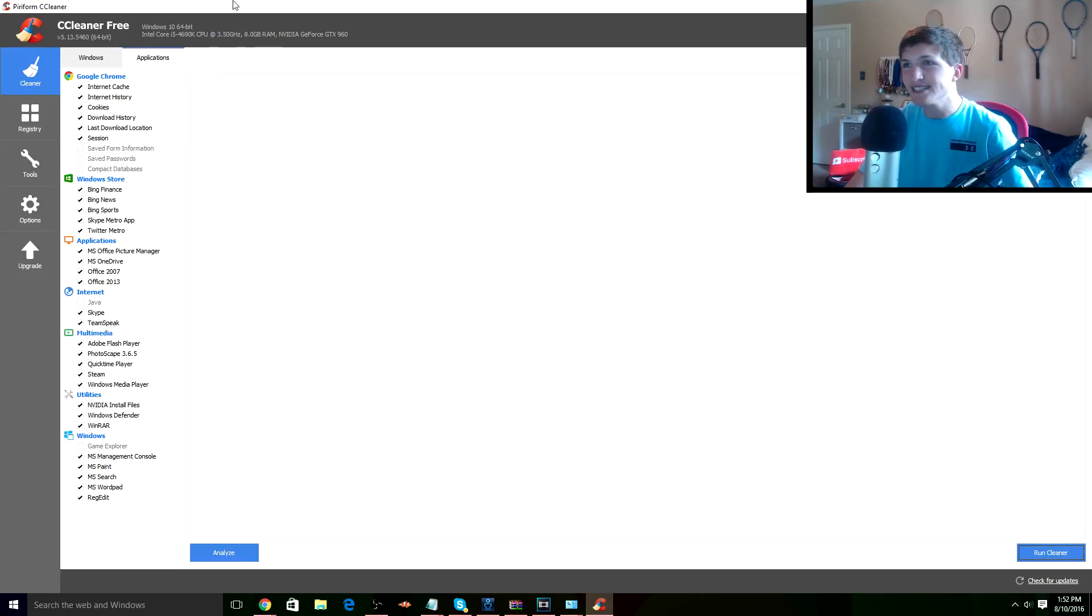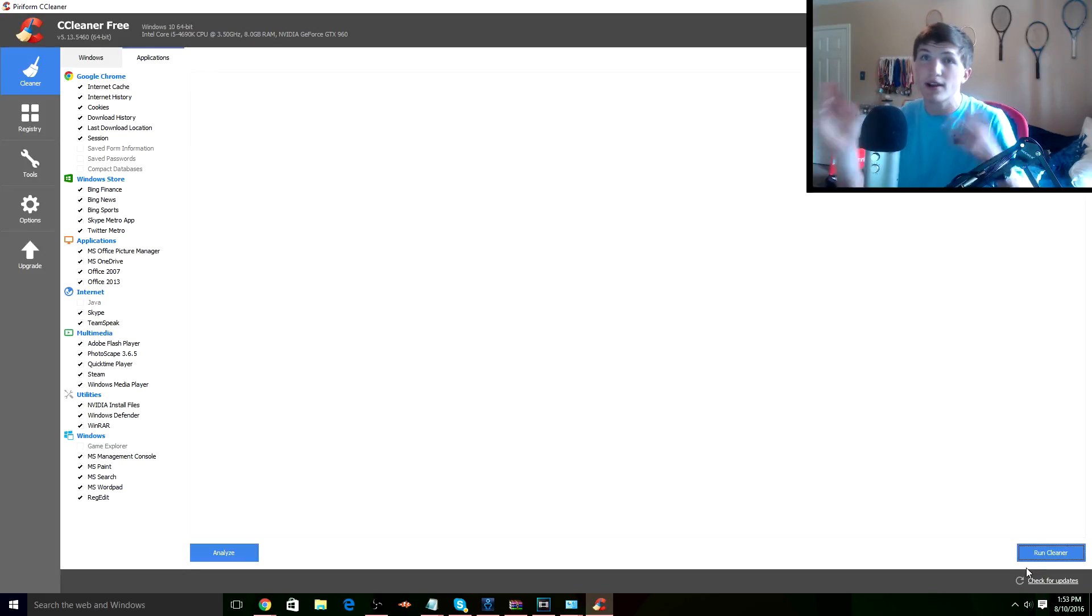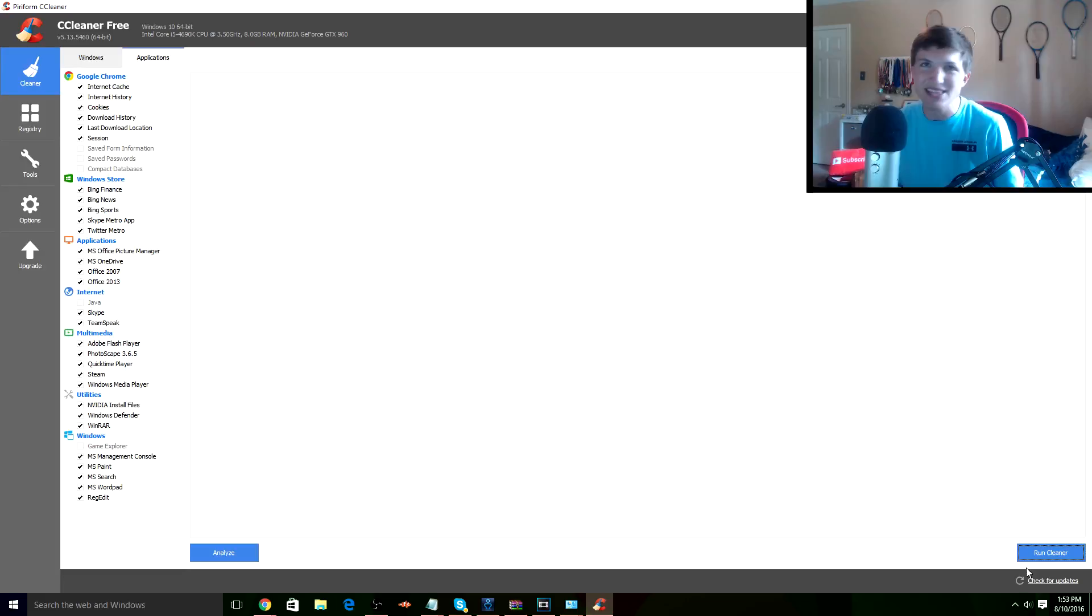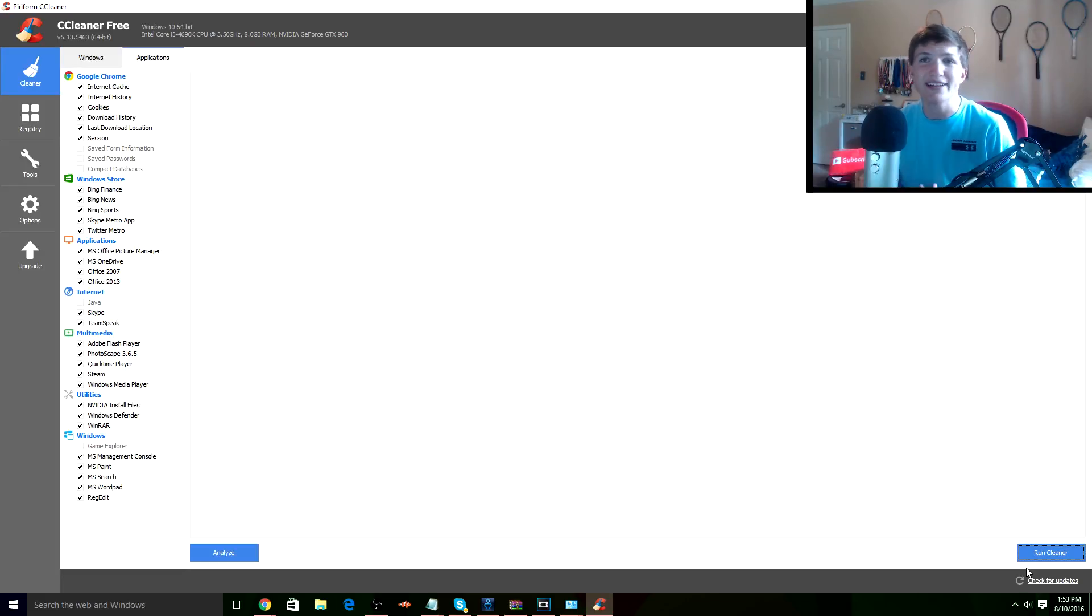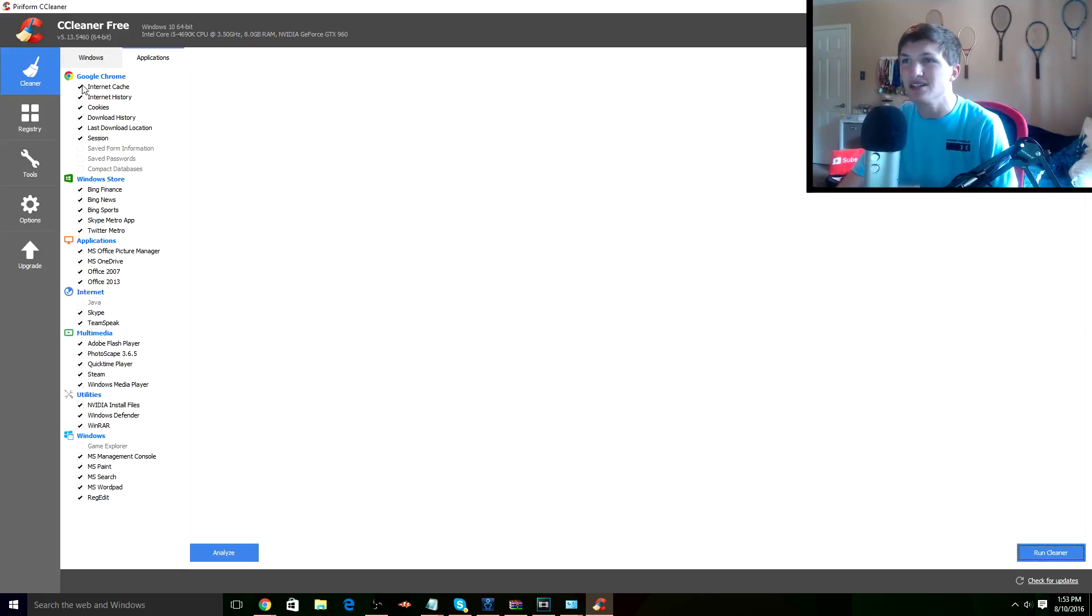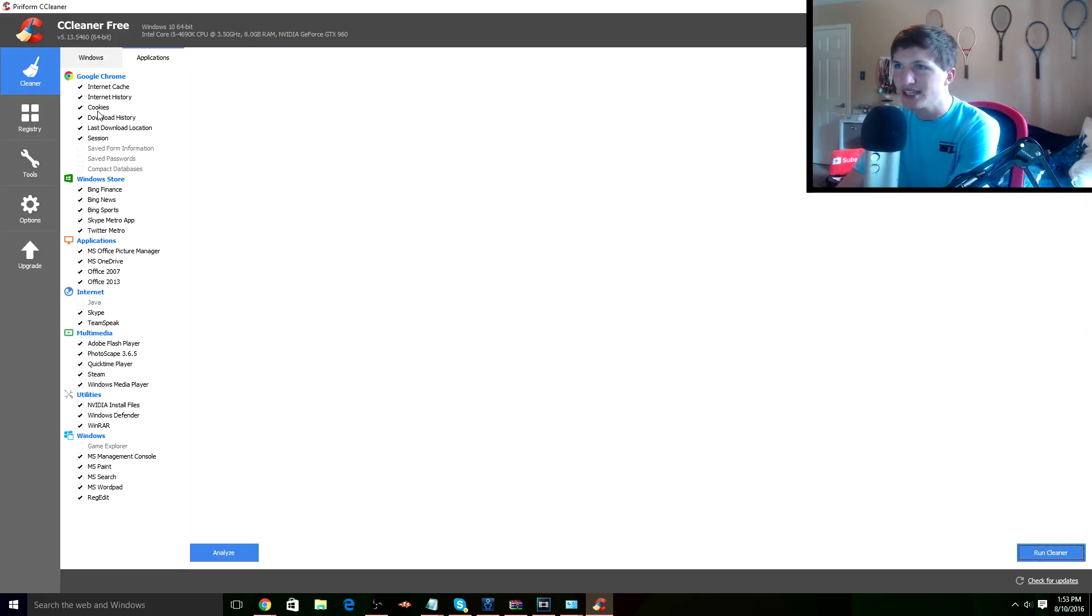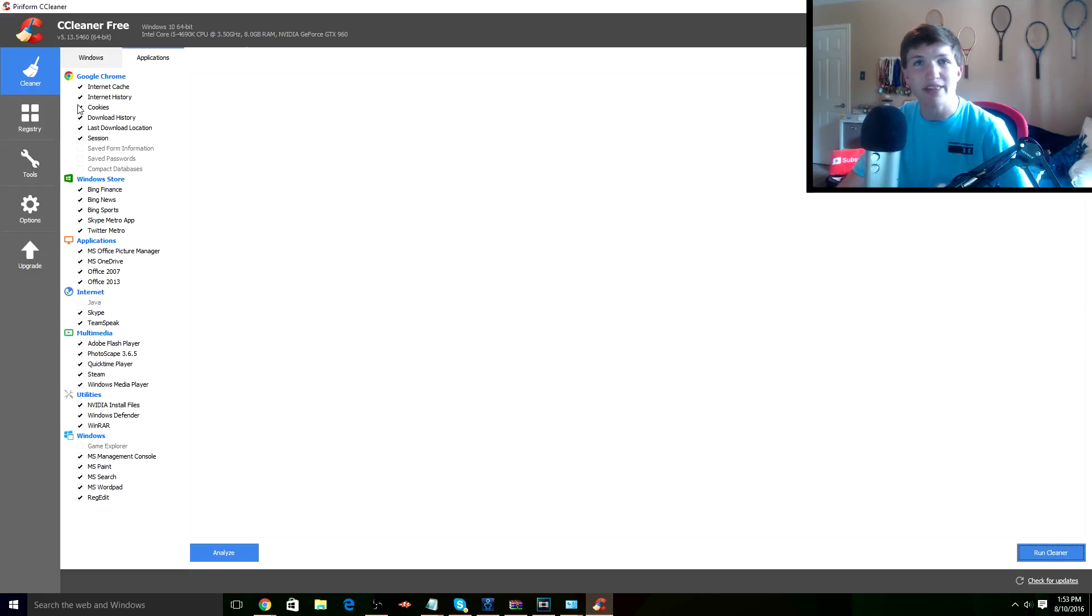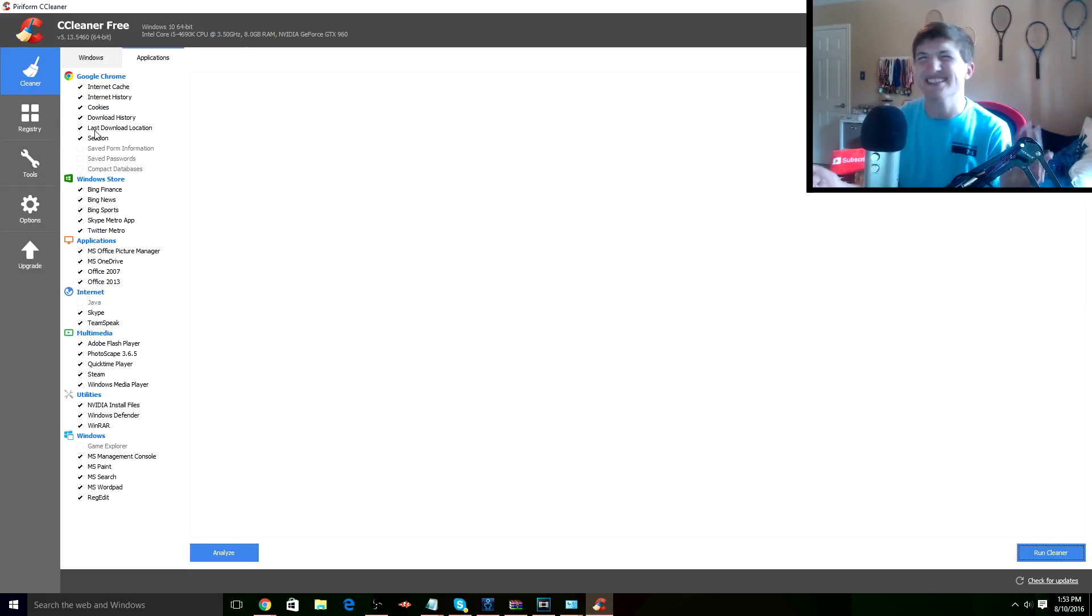So as you guys can see, once we're in here you can check the different things you want to clean out, and it will delete the unnecessary files and stuff like that. So I actually just cleaned mine, but you guys can go back and delete yours. As you guys can see, some of the things they'll delete are cookies, history, and stuff like that from Google Chrome that you might not necessarily need. Like, who needs your history, right?